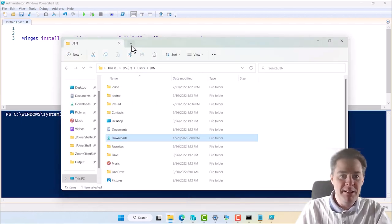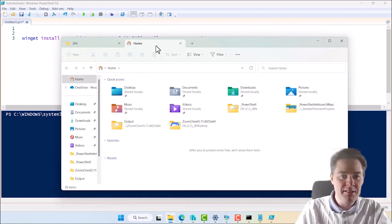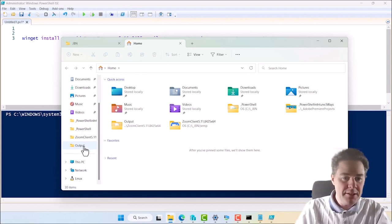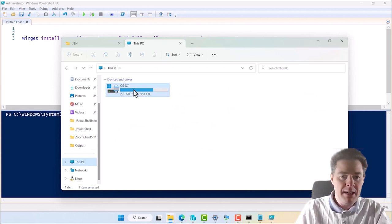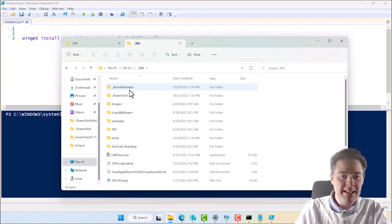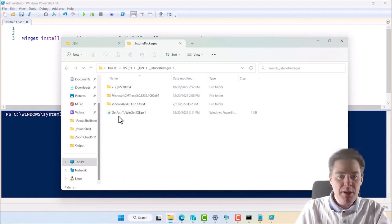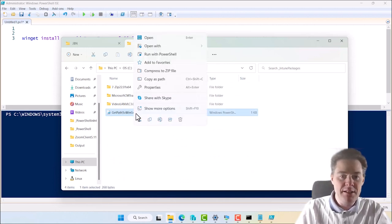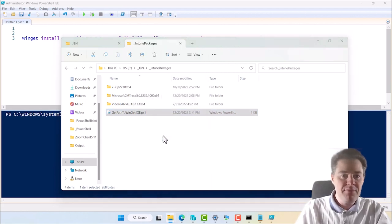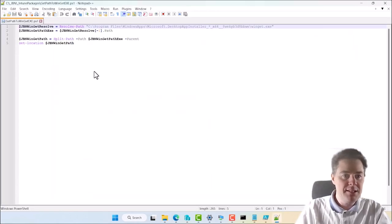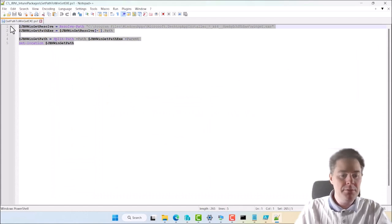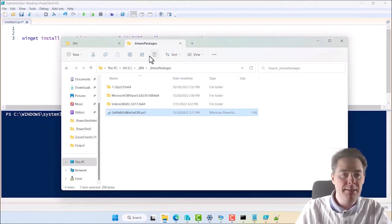So I already have a script for that. Let's open a tab. I'm on the latest Windows 11 who have that and then go to my directory where I have all my packages. I have them underscore GBN, Intune packages. So here I have a script that finds the Winget.exe. Let's open that in Notepad++, for example, just to take this code.